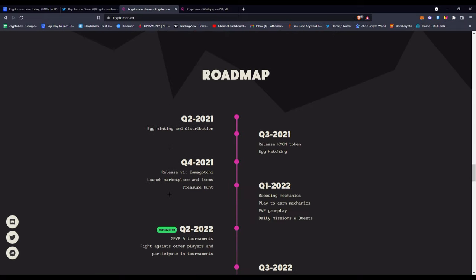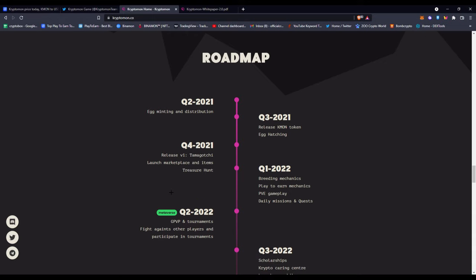You have the roadmap, which is basically what you would be looking for. Here you can see Quarter 2 of 2021: egg minting and distribution. Quarter 3: released KMON token and egg hatching. Quarter 4, which is our time right now: release V1 of Tamagotchi and launch marketplace and items and their treasure hunt. Quarter 1: breeding mechanics, play-to-earn mechanics, PvE gameplay, daily missions and quests. That's basically when you get the actual gameplay introduced, like the play-to-earn mechanics and breeding. Those two are really good features to any NFT game, like Axie Infinity.